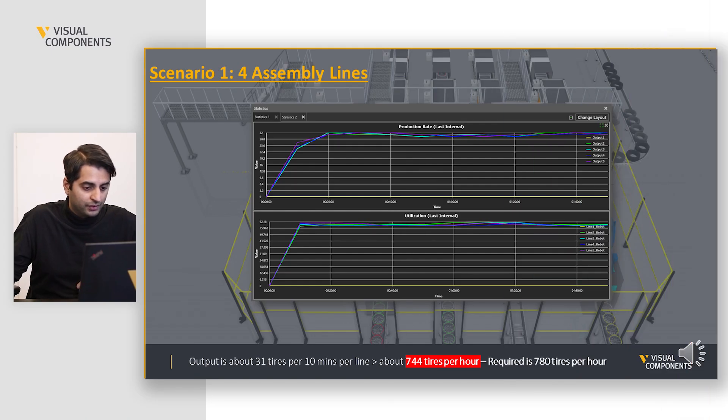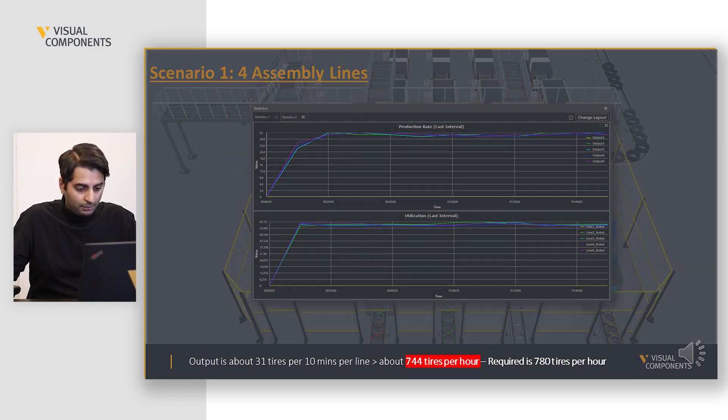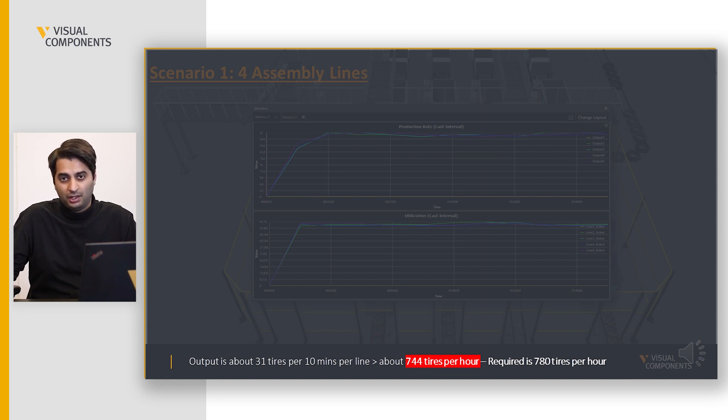Now let's see if our system is capable of handling the required number of tires. We collected data from four assembly lines — Scenario 1. The statistics show an output of about 31 tires per 10 minutes per line, meaning we are producing 744 tires per hour, whereas the required output is 780 tires per hour. It's not a bad result since our production output is quite close to the required, and we could consider this as one final design. But let's look at some other scenarios first.